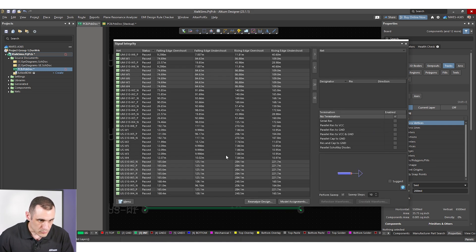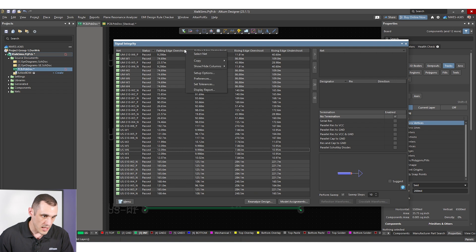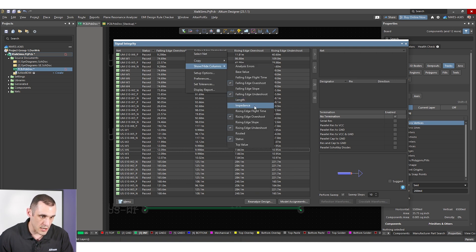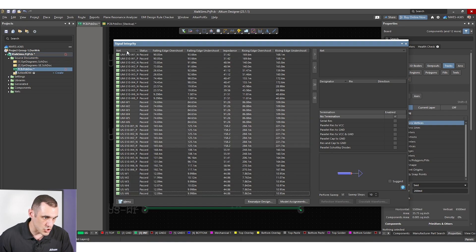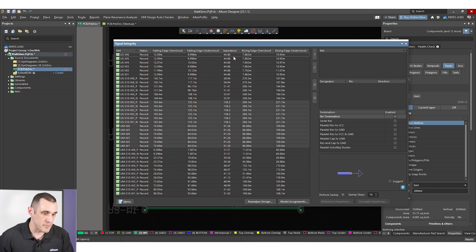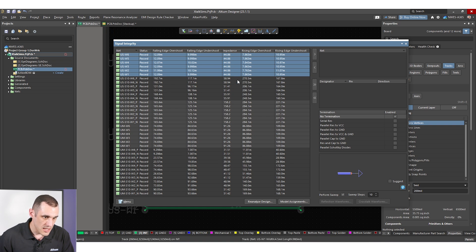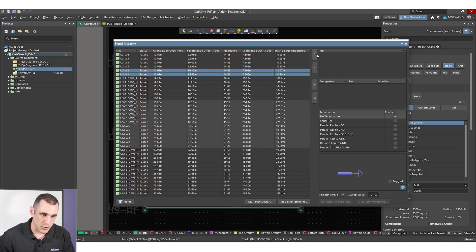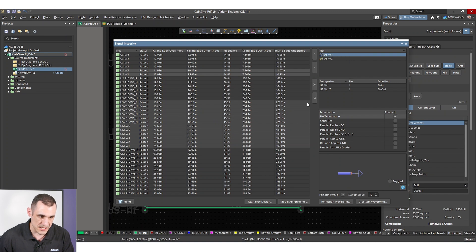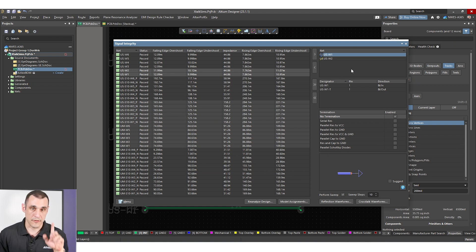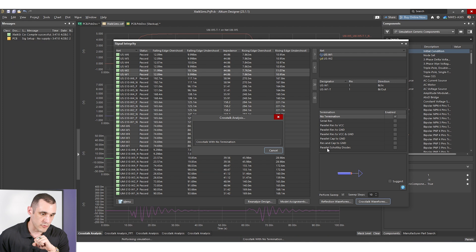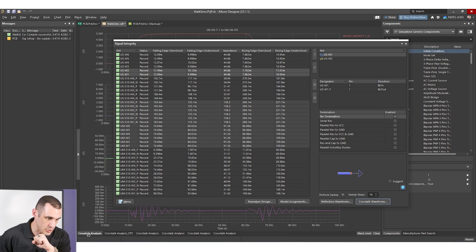When I hit Analyze Design it analyzes undershoot, overshoot, and impedance. Enabling the impedance column and sorting nets alphabetically shows each trace's impedance — about 45 ohms, roughly 10% below a 50 ohm target. To set up crosstalk, we just grab two nets, set W1 as the aggressor, and run the simulation. Here we're quantifying the crosstalk for the 1w spacing.